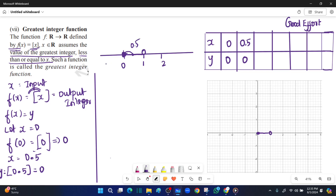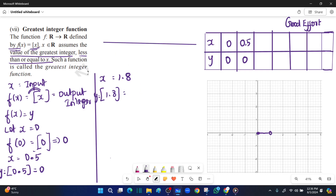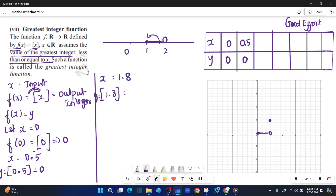Next, x is equal to 1.8. On the number line, 1.8 lies between 1 and 2. The greatest integer less than or equal to 1.8 is 1. So we plot this: for x equal to 1.8, y is equal to 1.